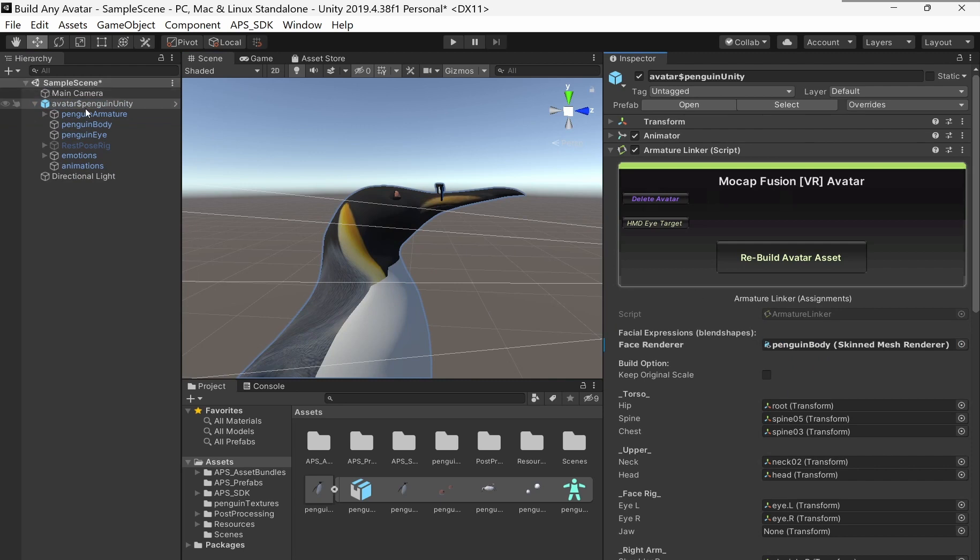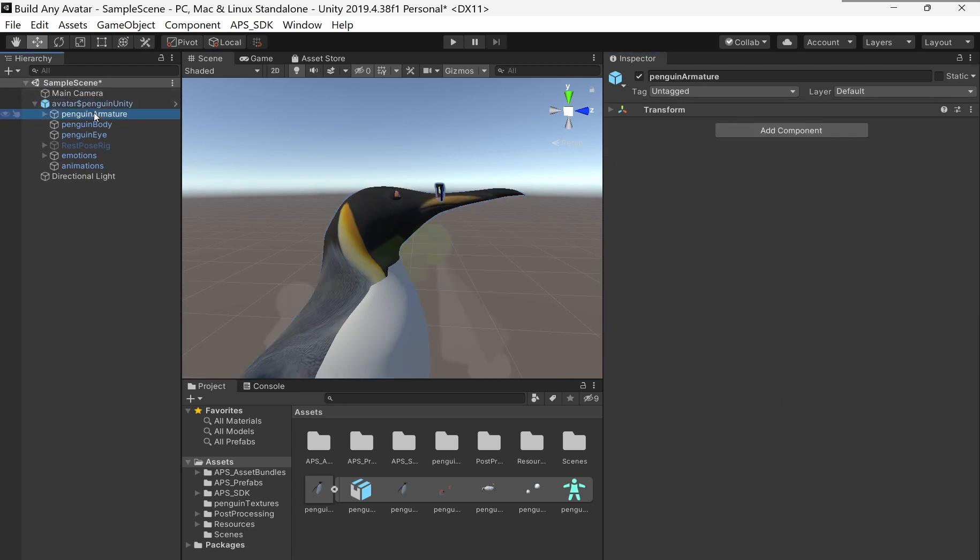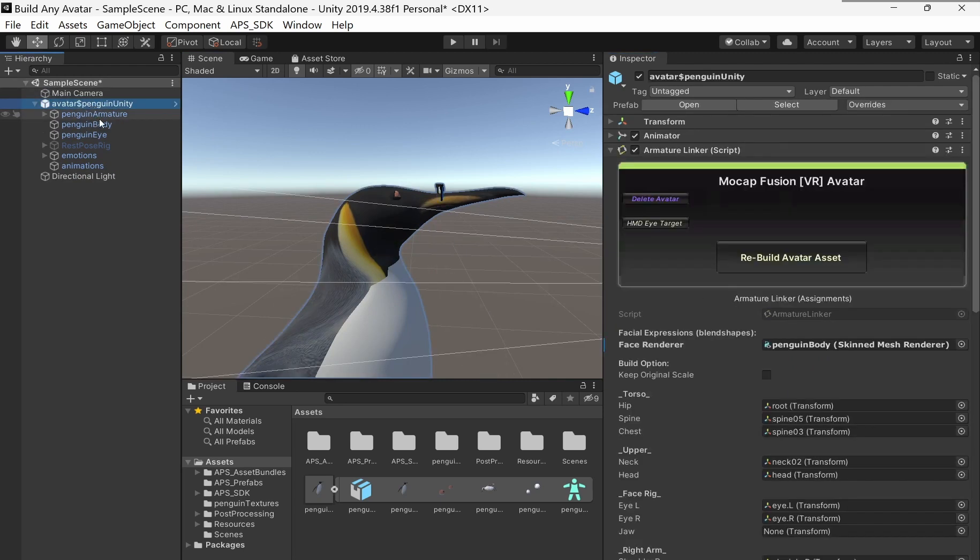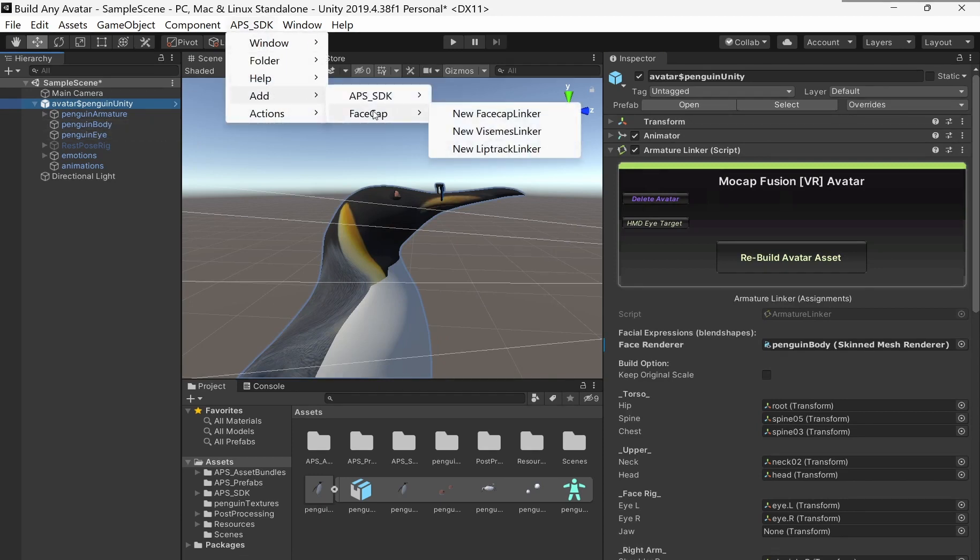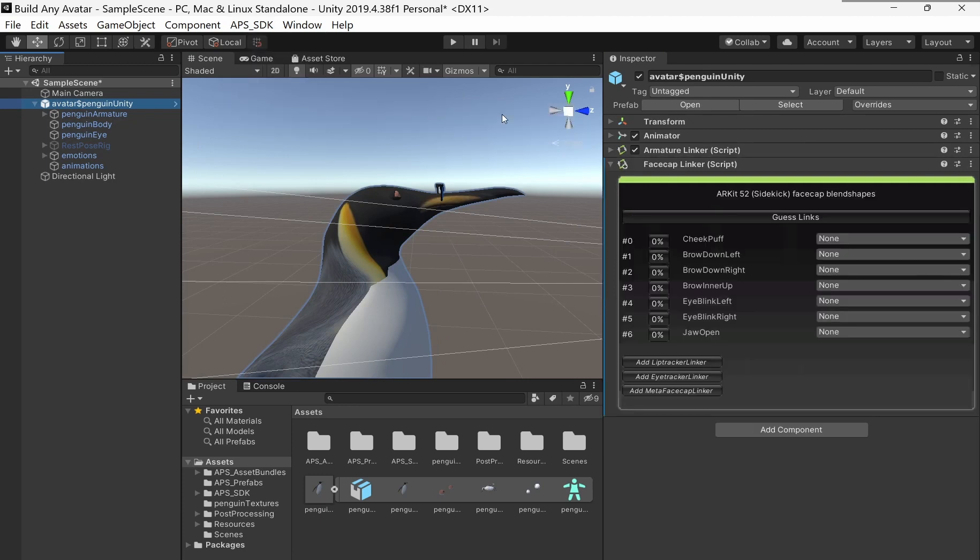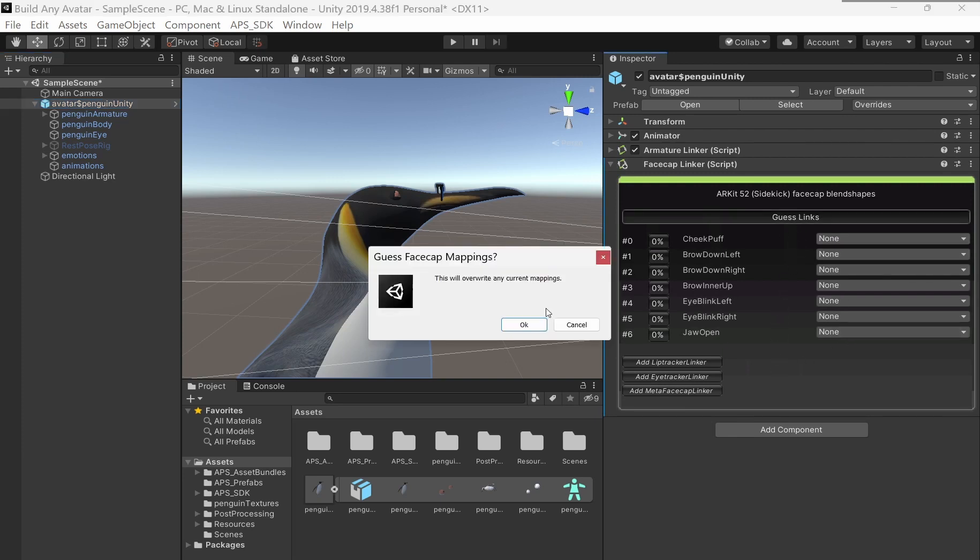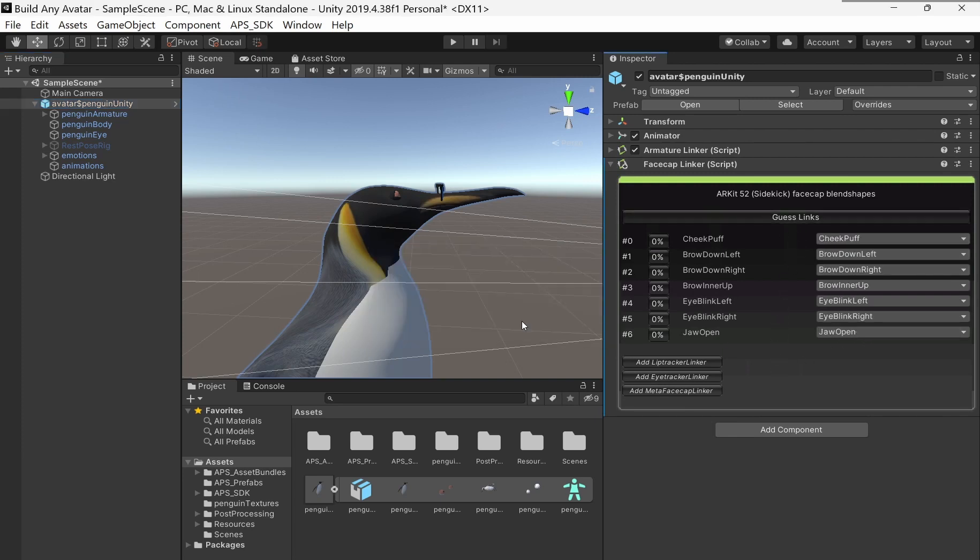Now I'm going to click on the top hierarchy. And under APS SDK, I'm going to add, FaceCap, new FaceCap Linker. Right now it says none. So if I guess links, it will fill it in for me.